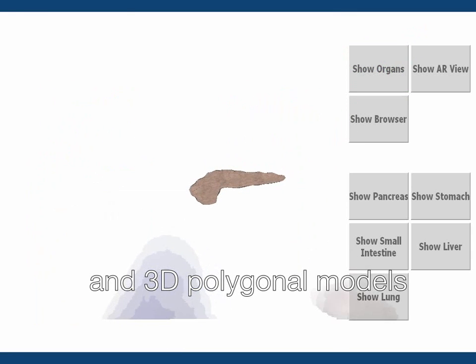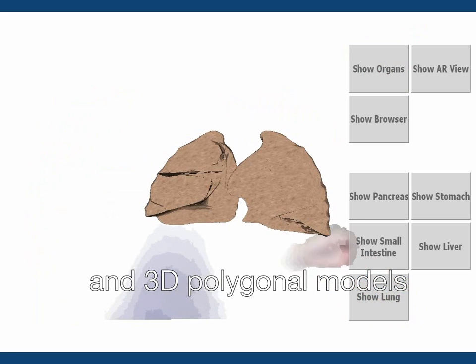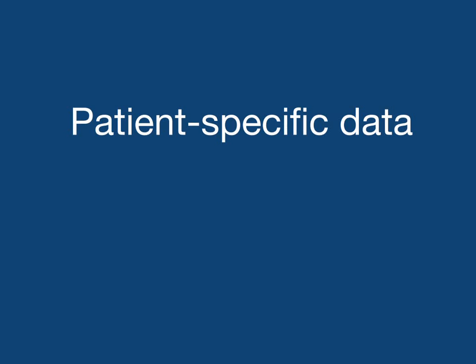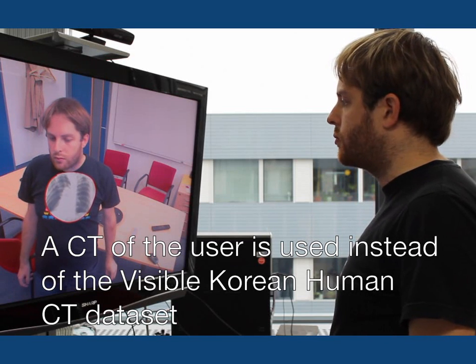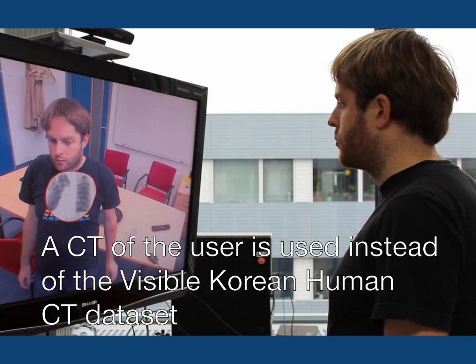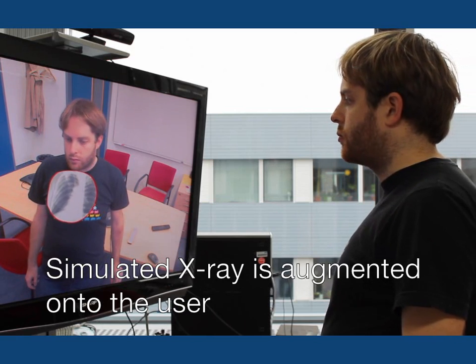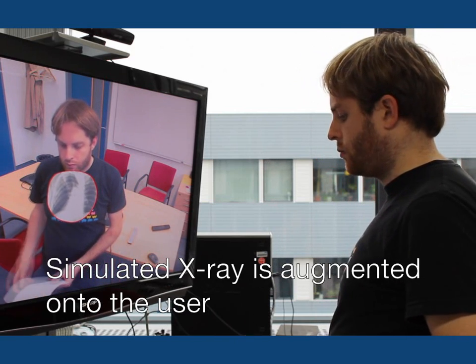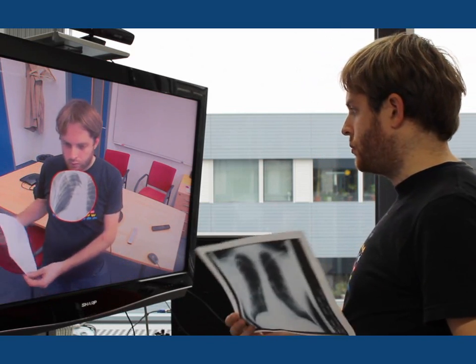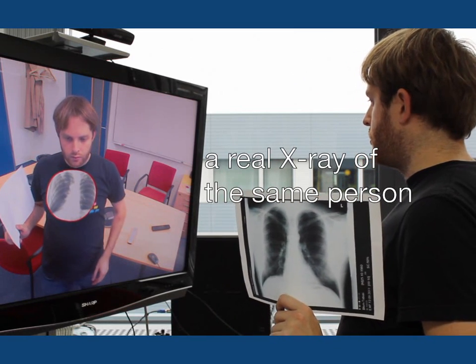For teaching, our system uses the Visible Human dataset. But if a CT of a person is available — for example when using such a system for doctor-patient communication — that CT can also be used. In this example, an X-ray image is simulated from a CT of the user. For comparison, the printed image shows a real X-ray of the same person.